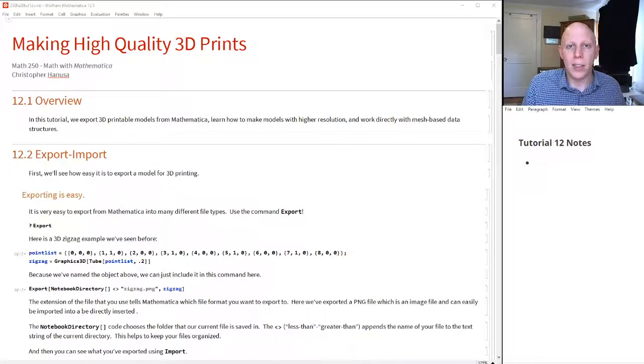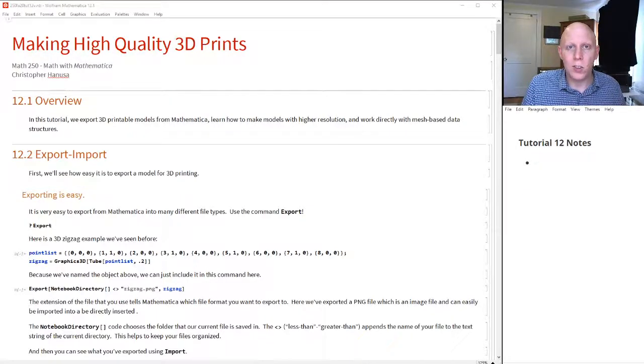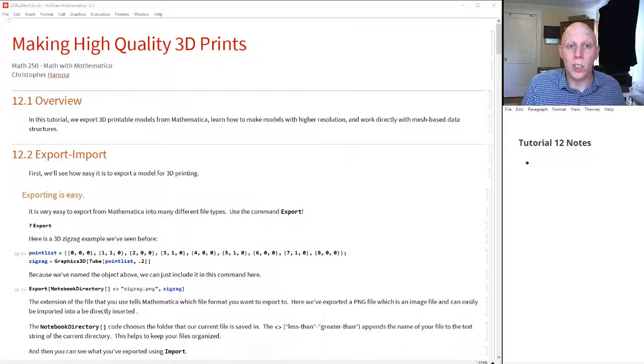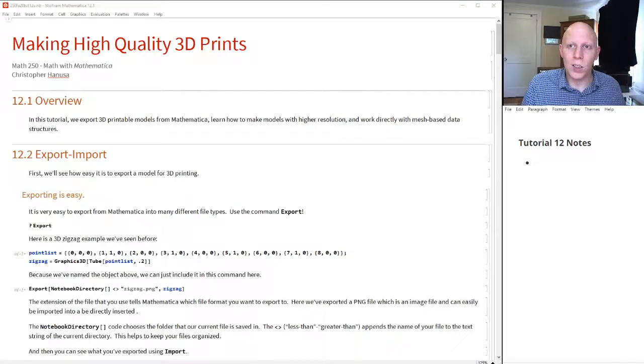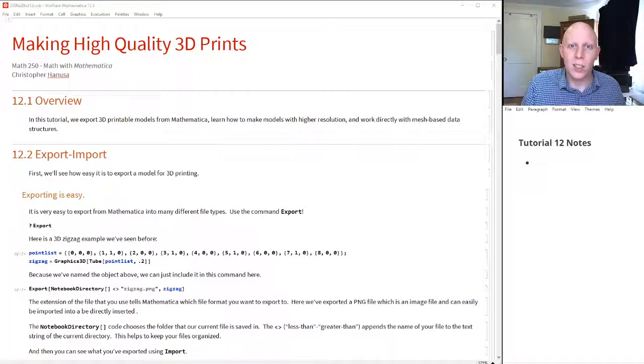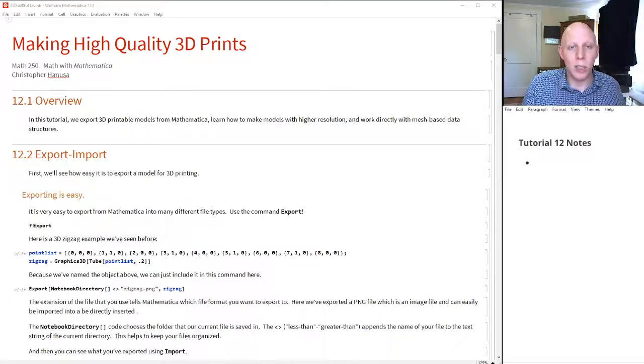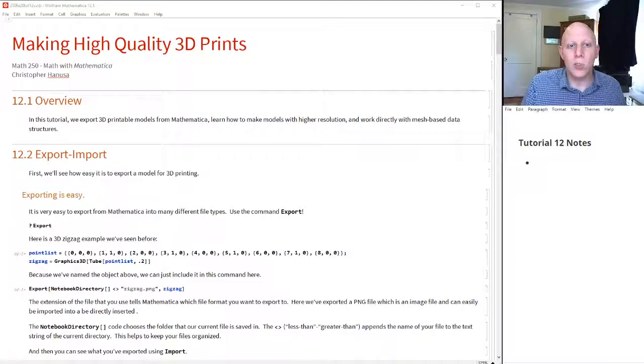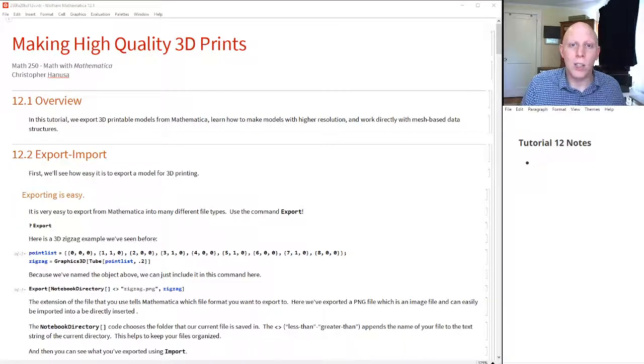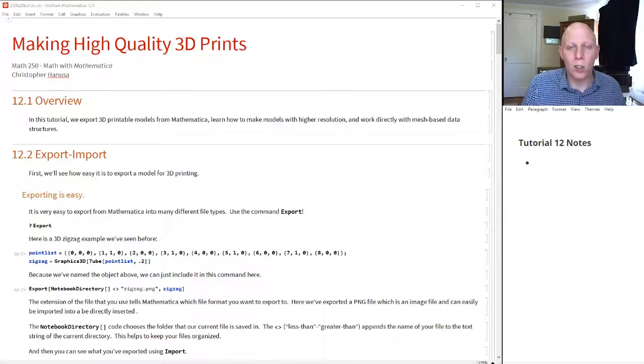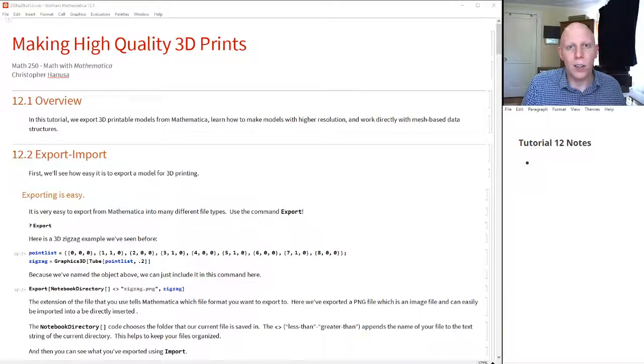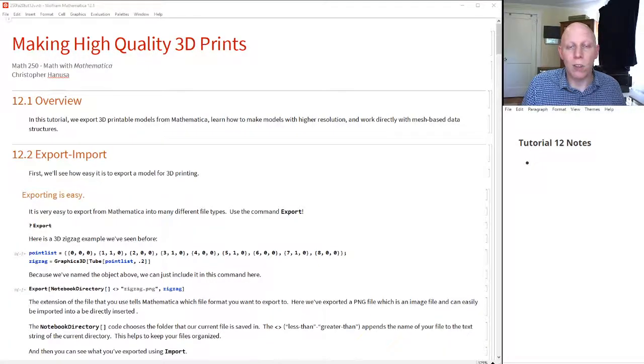This is going to build on the last two tutorials: Tutorial 10, in which we talked about creating graphics objects from basic geometric objects, and Tutorial 11, in which we talked about creating curves and surfaces using functions.